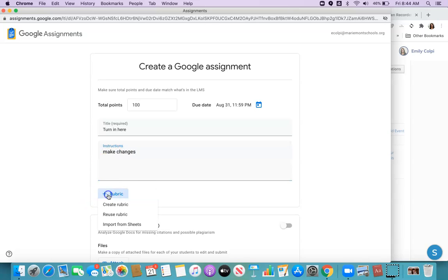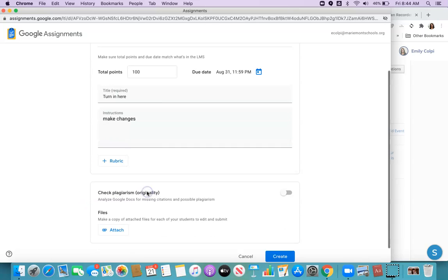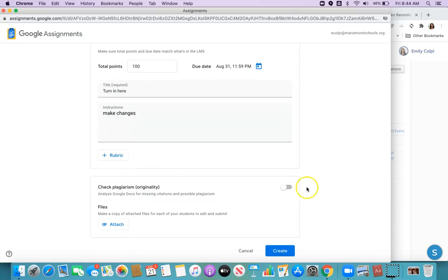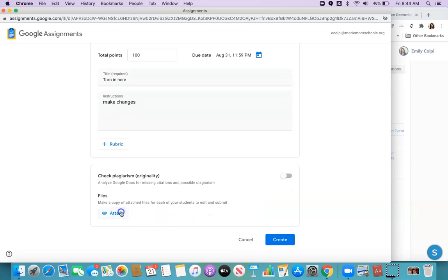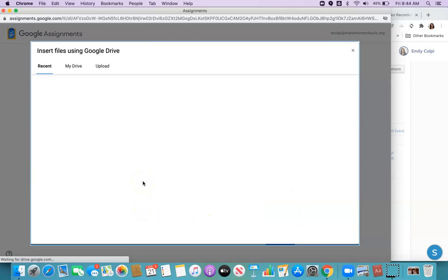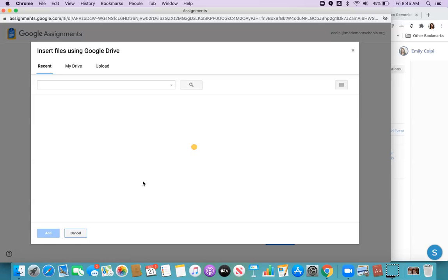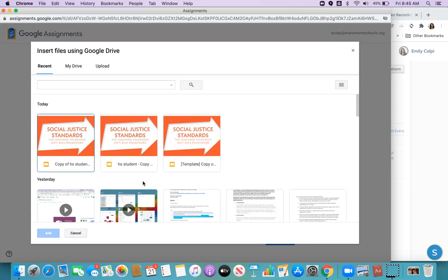You can use the Google rubric feature. You can use their built-in plagiarism checker. You can attach the template that you want the student to use if you have the template you want them to use.